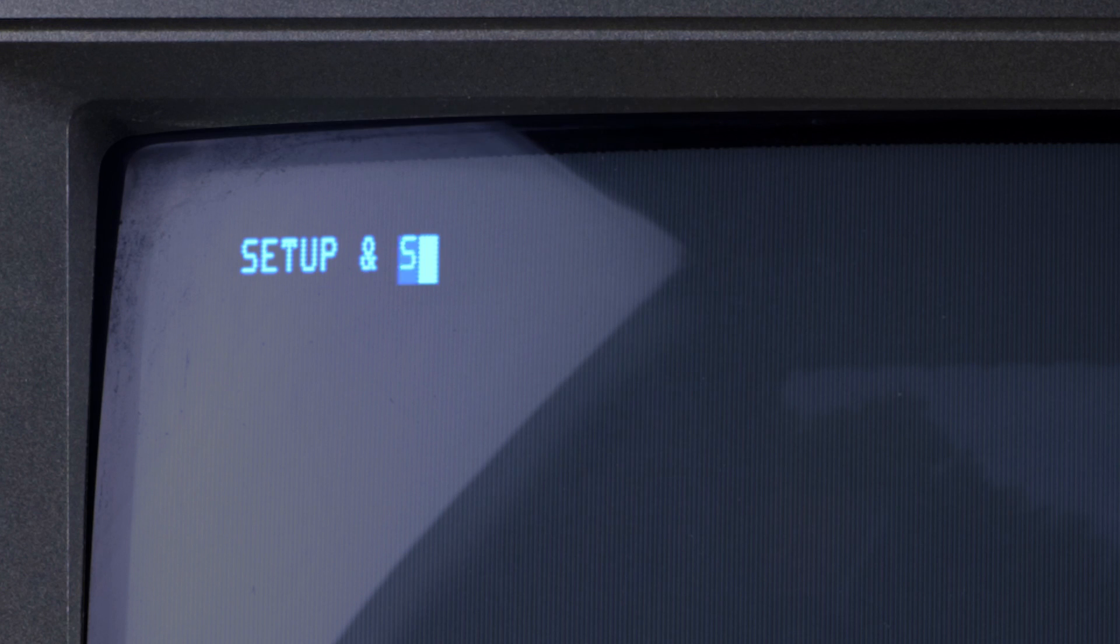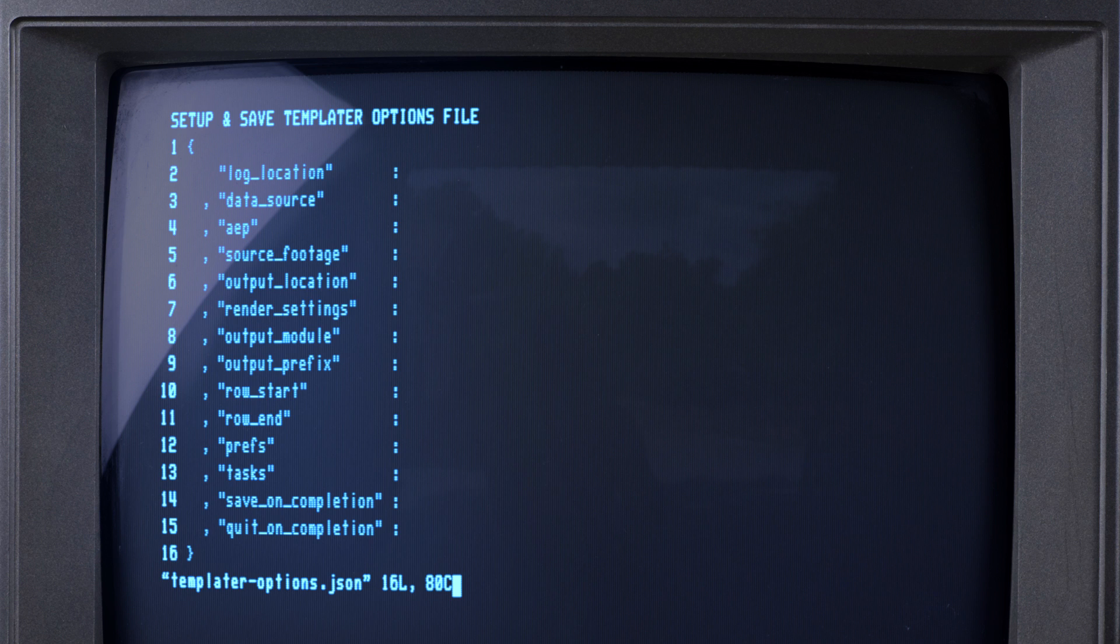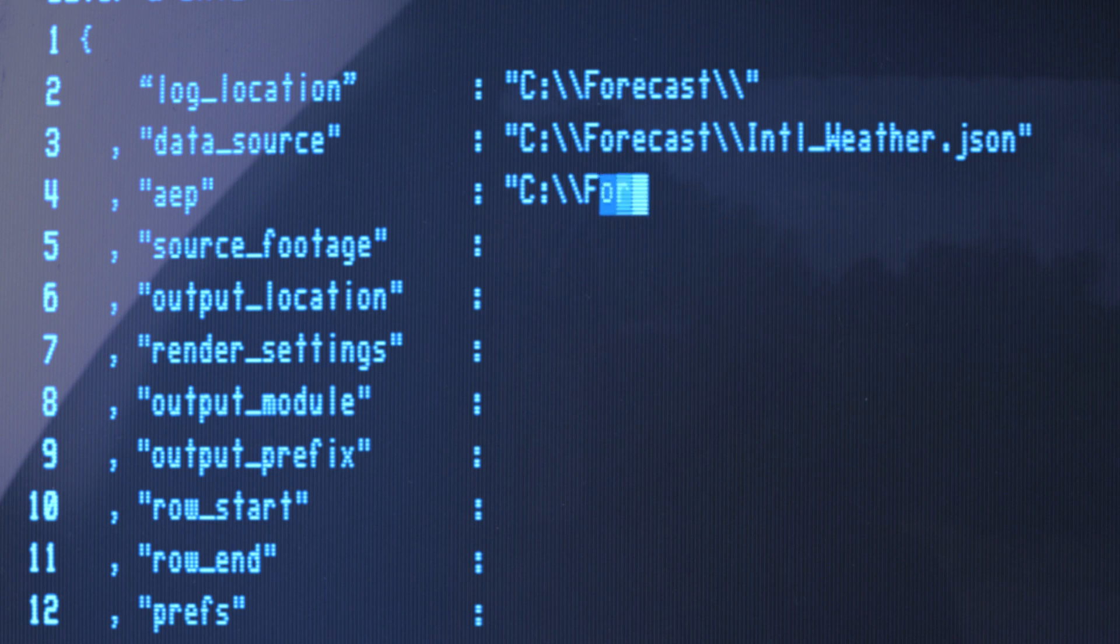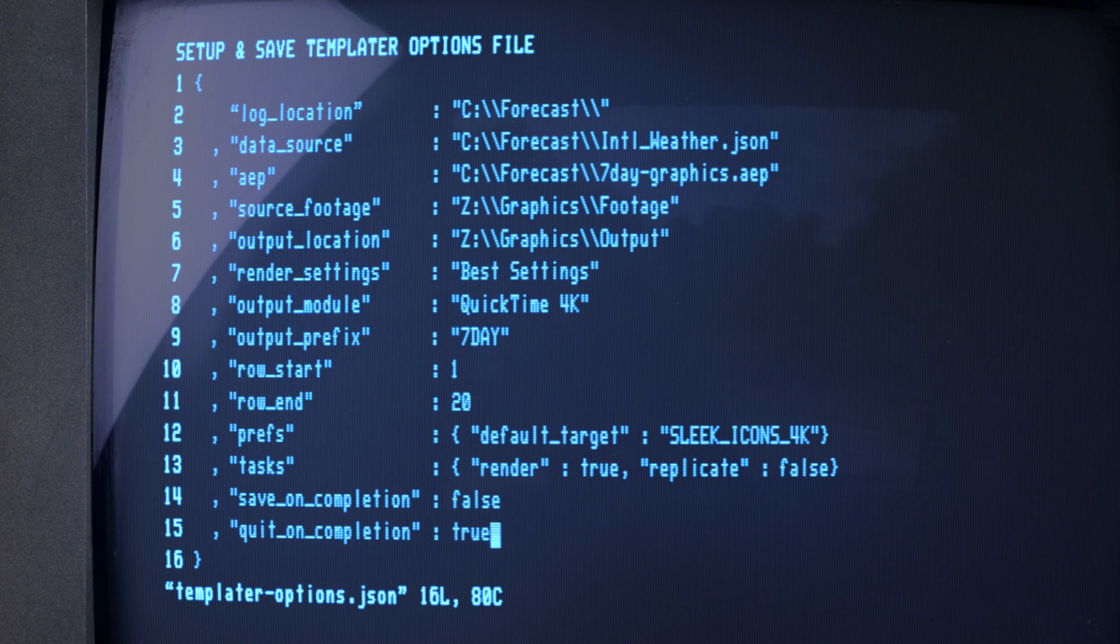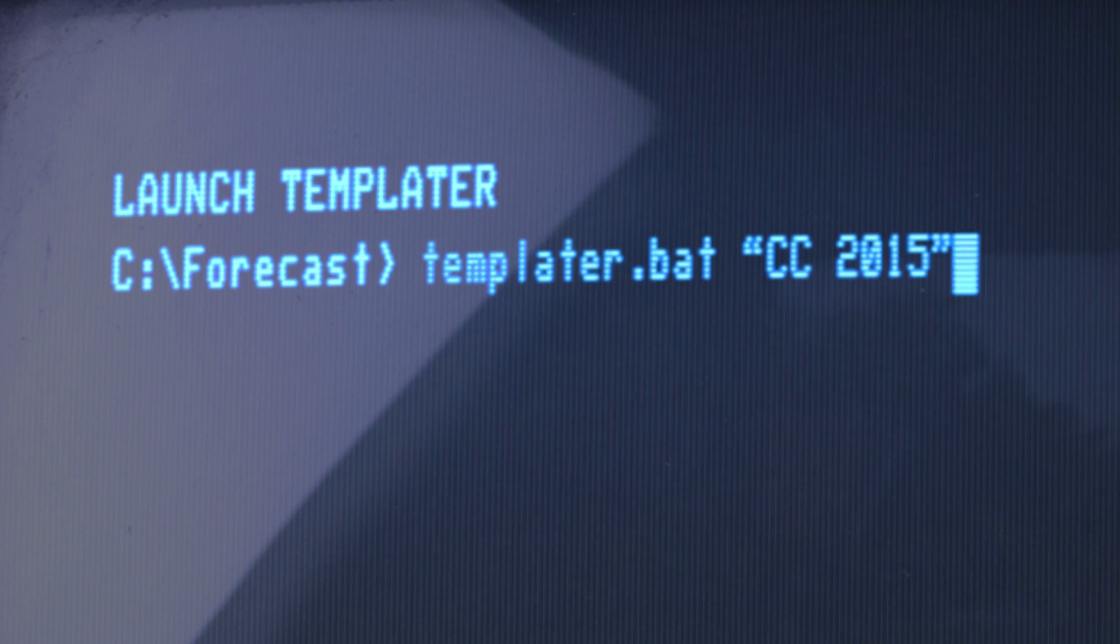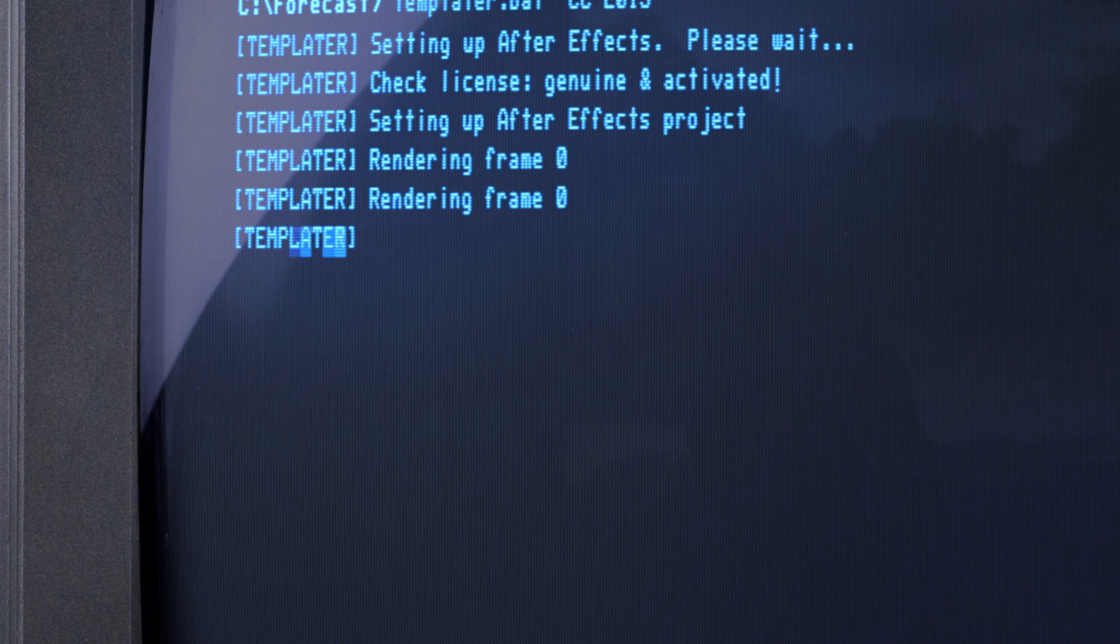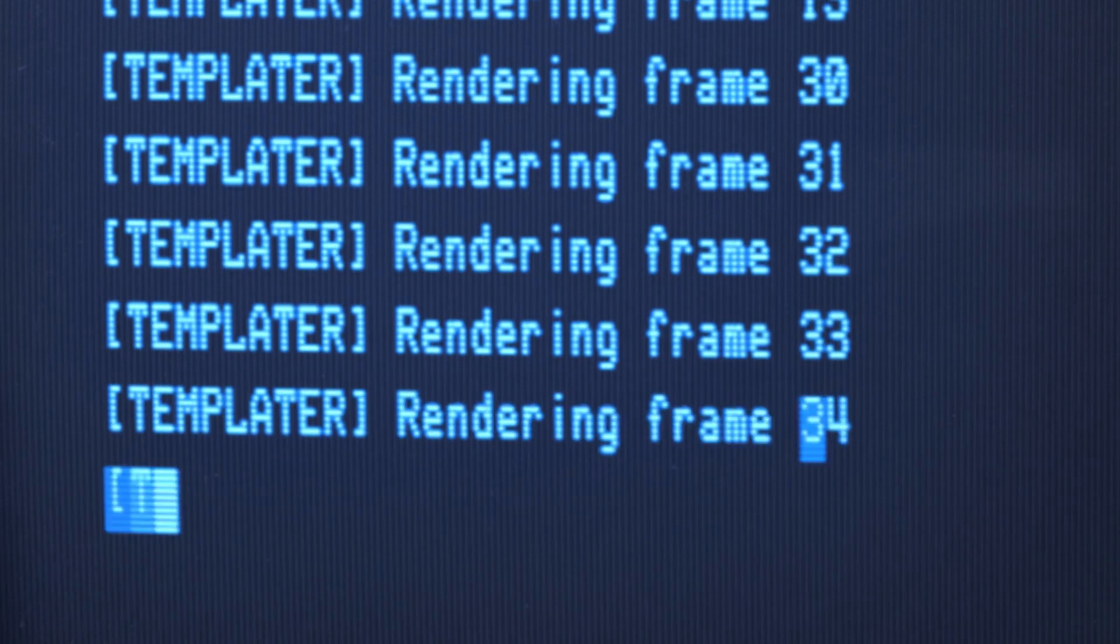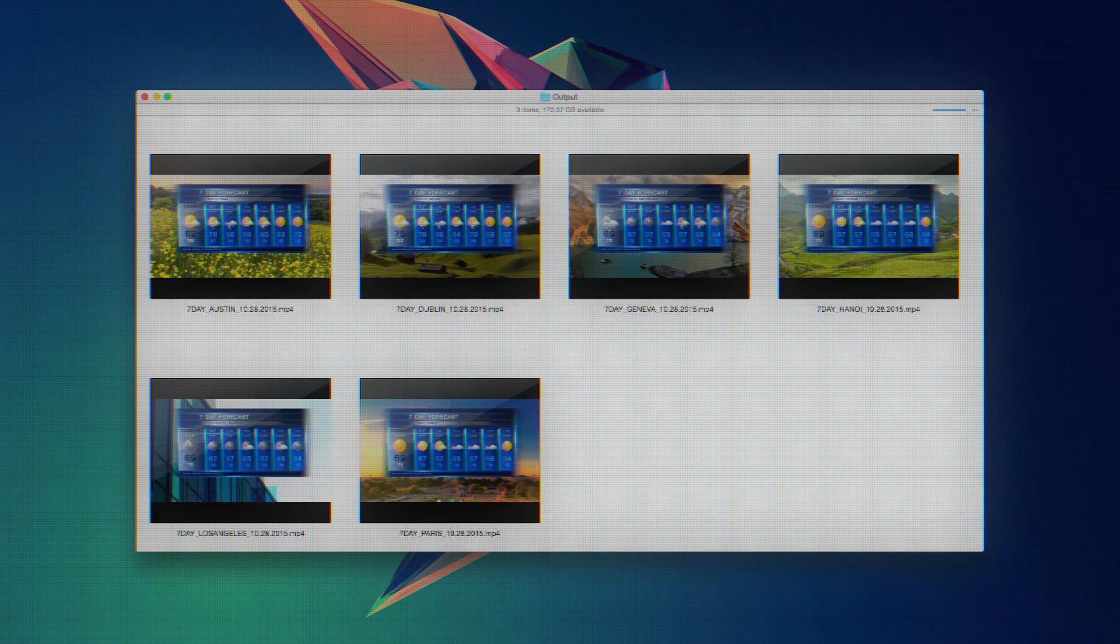Developers can use the command line interface to enhance their application with customized video content. Set up a configuration file, launch Templater via the command line, and watch After Effects magically version your projects and render output for your app.